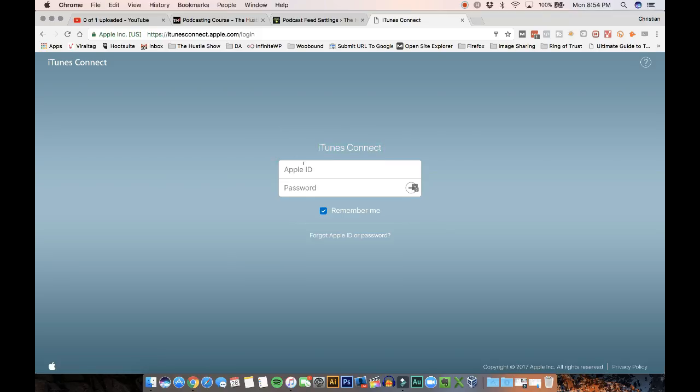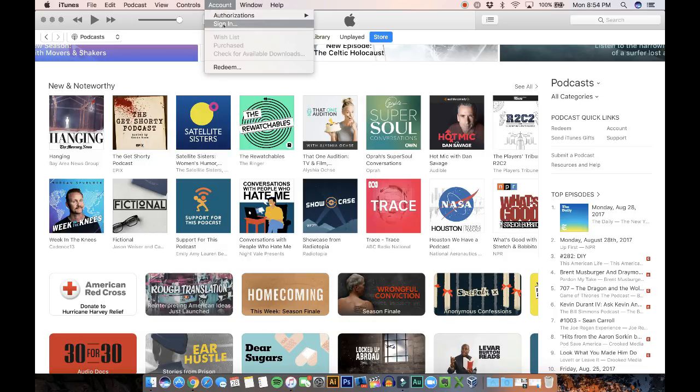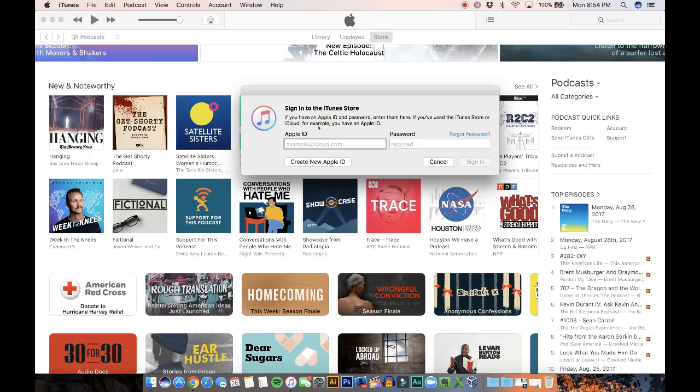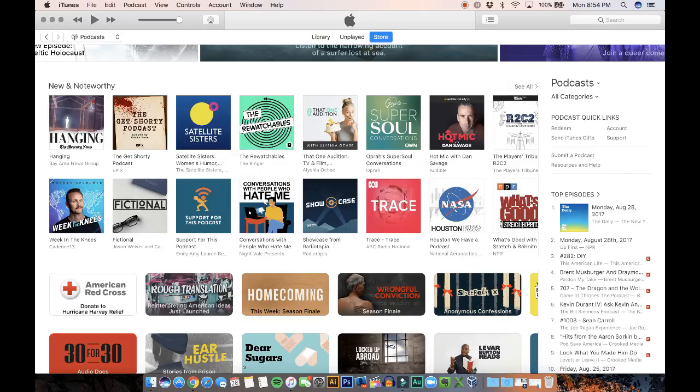You're going to use your Apple ID and password to log in. If you don't have one, just Google how to create an Apple ID. Or you can also go back to iTunes, click on account, click on sign in, and then create a new Apple ID. This is like creating an email. So it's pretty easy. Just fill out the form and you're good to go.